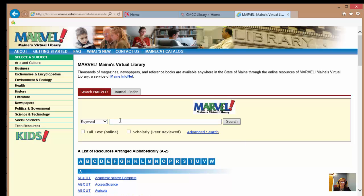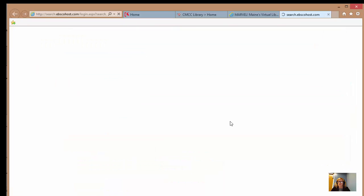This is where we input a couple of keywords related to our search. I'm going to use three related to this topic — I'll type in children and development and hunger. We use AND in between these terms because it makes sure that each of our results has all of these words in them. That's a very standard way of searching in many different databases that you will use in your college career. So let's click the search button.